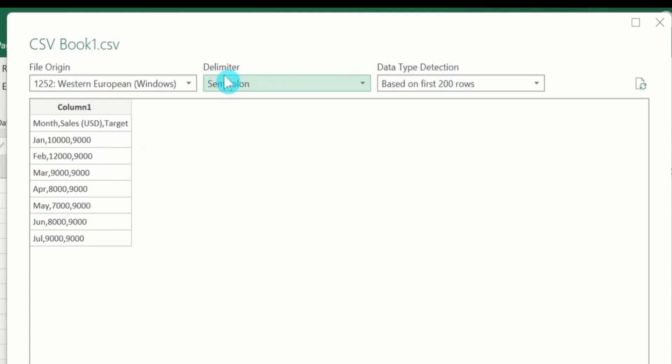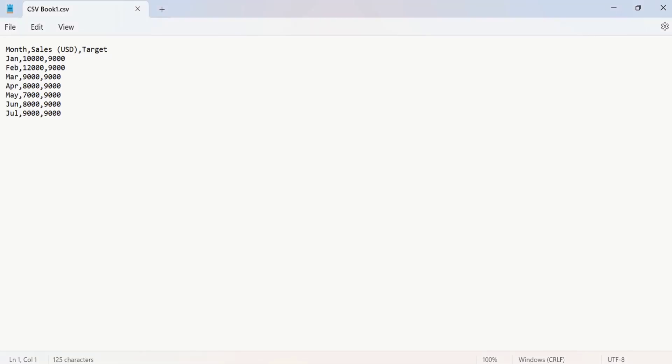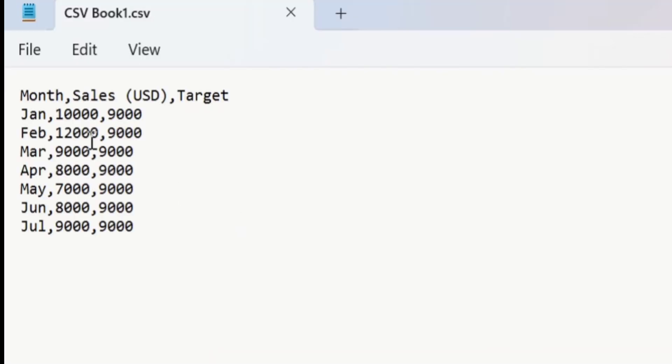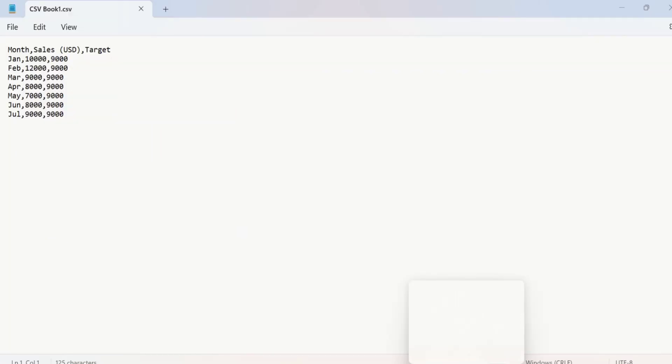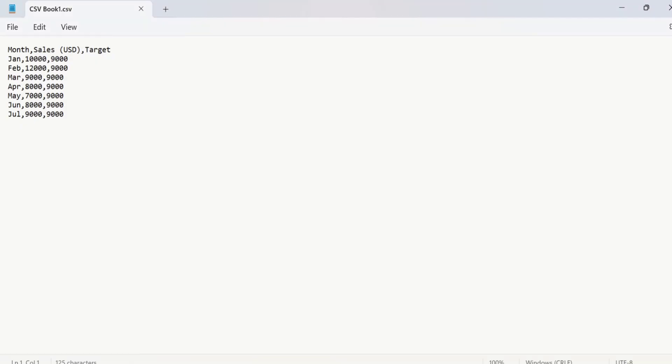Remember that firstly open your CSV file and from here you can observe the delimiter. Currently you can see here in this case the delimiter is comma. Make sure you have selected the correct delimiter. If the delimiter is semicolon, you will select semicolon here. But in this case you can observe that the delimiter is comma, so I will select comma.